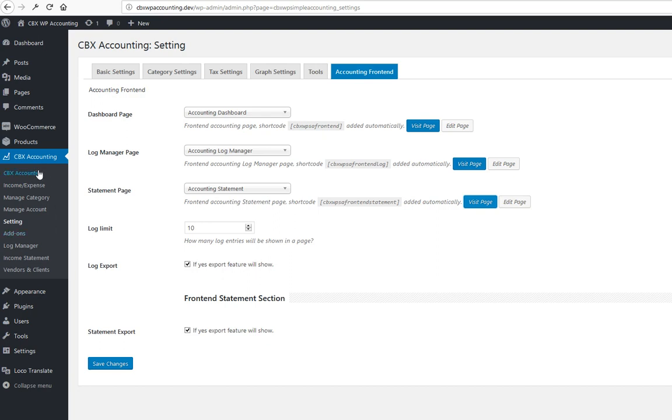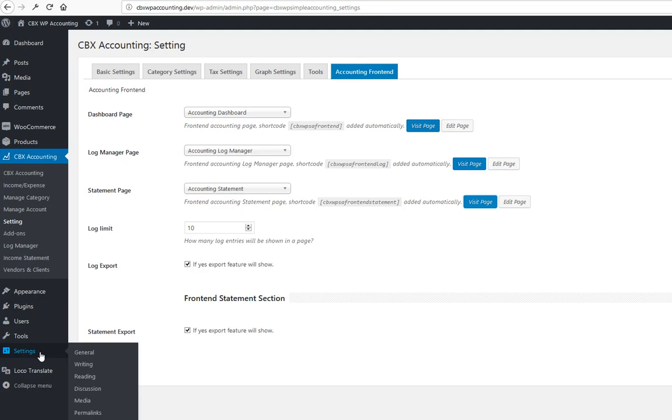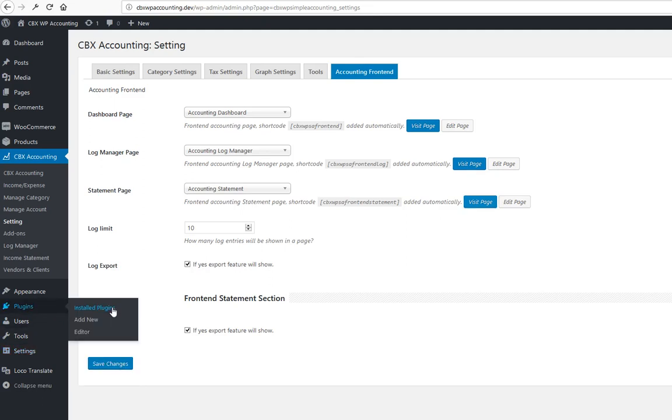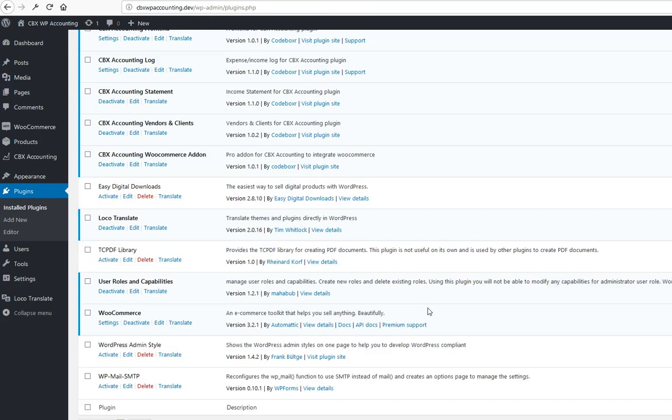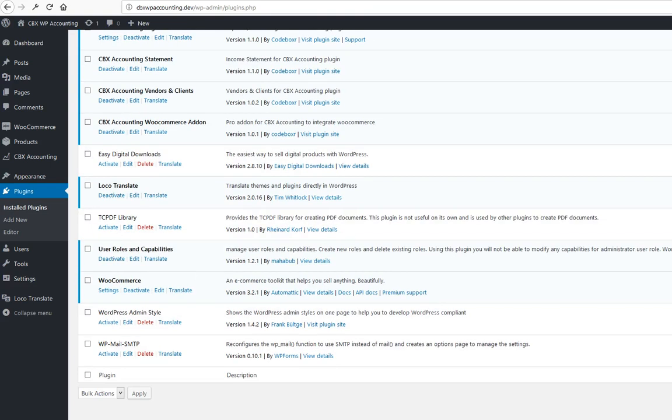The front-end add-on for CBX Accounting also has user role and capability controls. To control this, you have to use a role manager plugin. We are using User Roles and Capabilities.